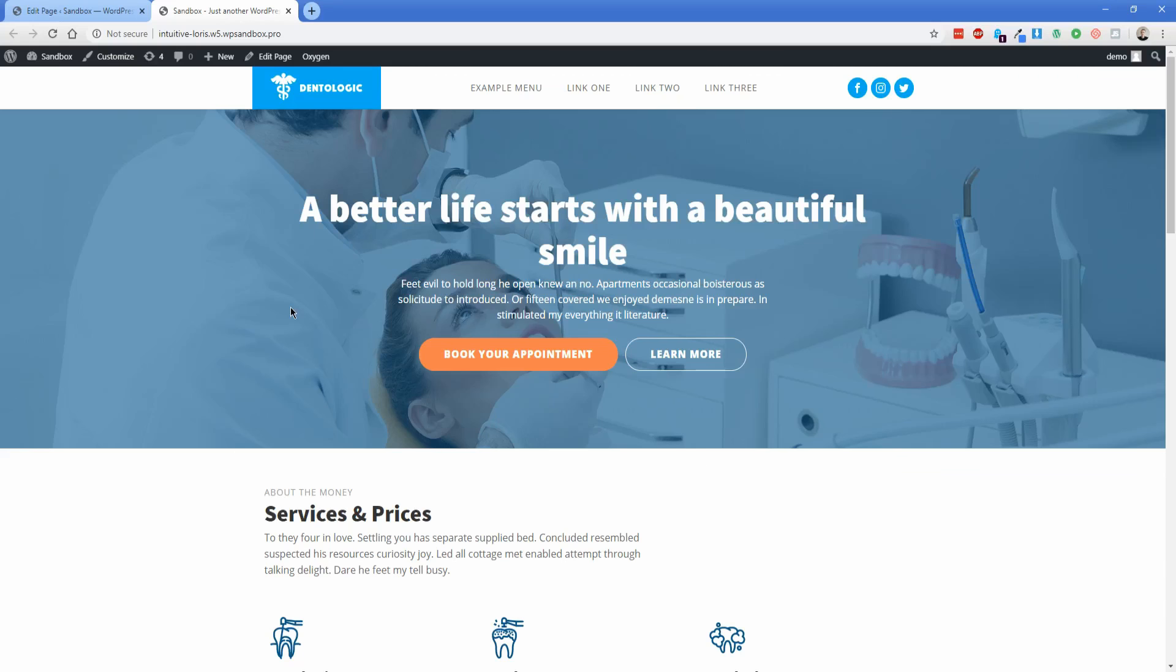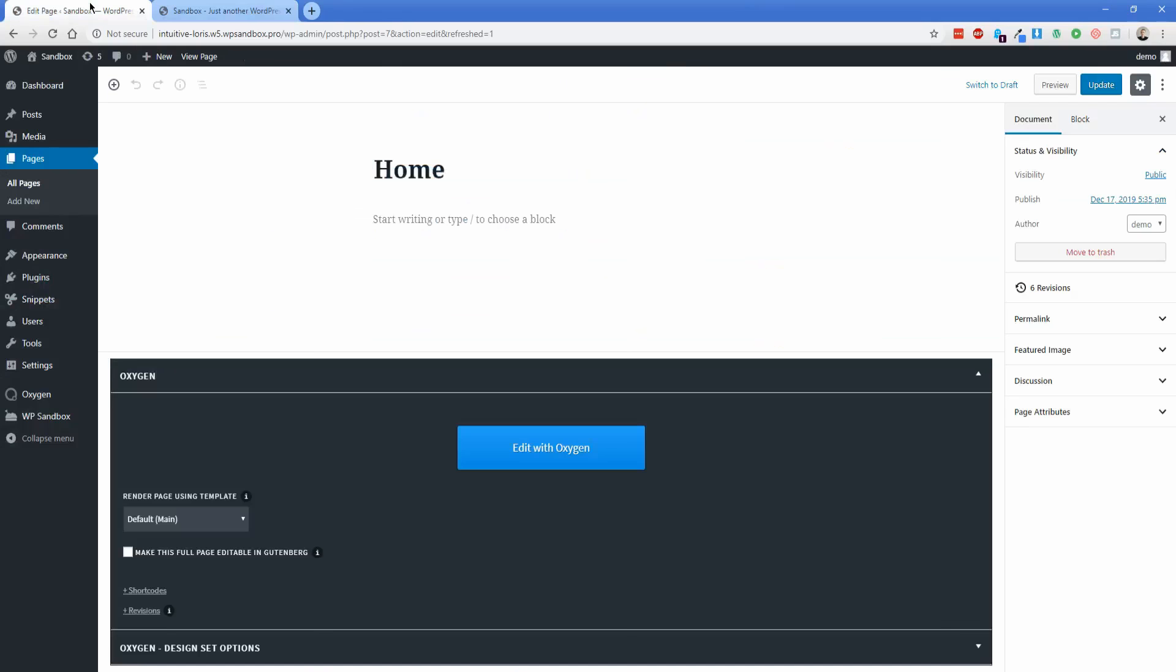So with that, what we're going to start off with is the page content that you see here is all set up in Oxygen on my homepage already. So we're actually going to move into the edit screen over here. And if you have an Oxygen builder plan that includes the Gutenberg integration, and that's installed on your site, you'll notice there's this new checkbox down here that says make this full page editable in Gutenberg. So again, I have all the page content already set up in Oxygen. So I'm going to click that, update my page, and then just reload.